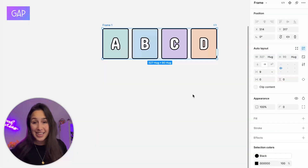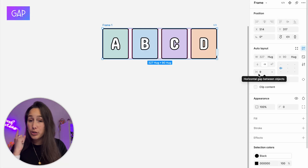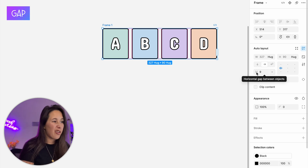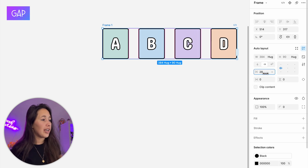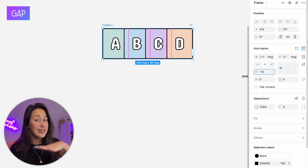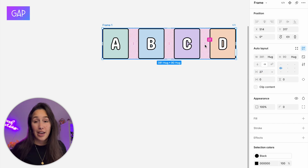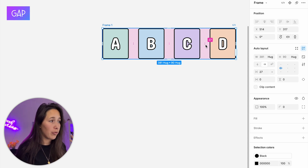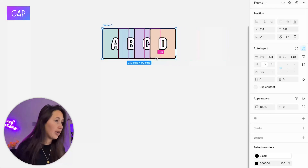The next property is the gap — the space between elements in the auto layout. There's one rule: they all have to have the same gap. Right now mine is set to nine. I can make it bigger, smaller, or even negative so elements stack on top of each other. I can also control the gap directly in the canvas by dragging the pink handle.